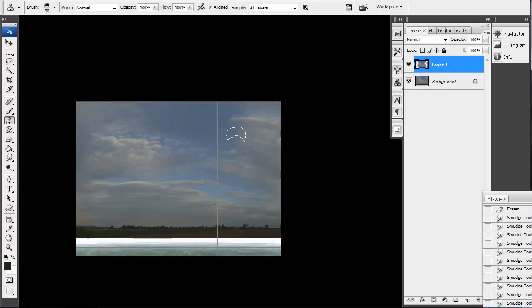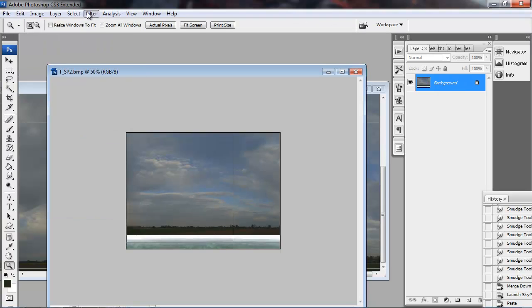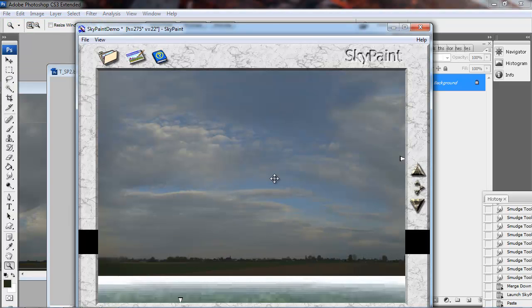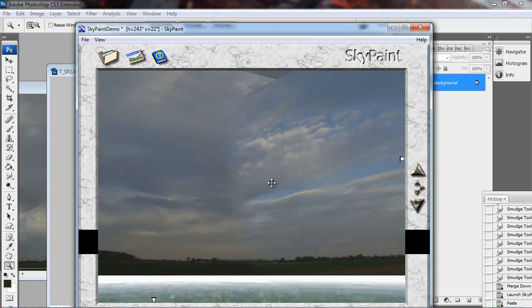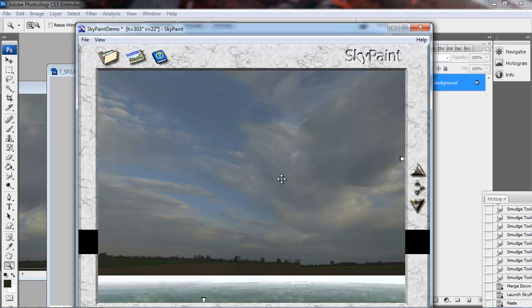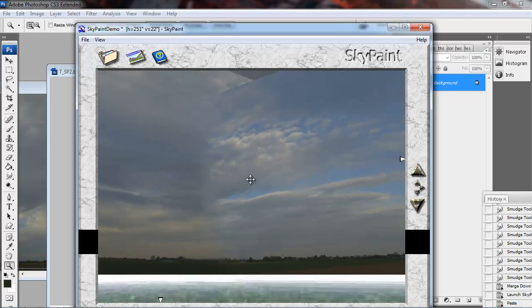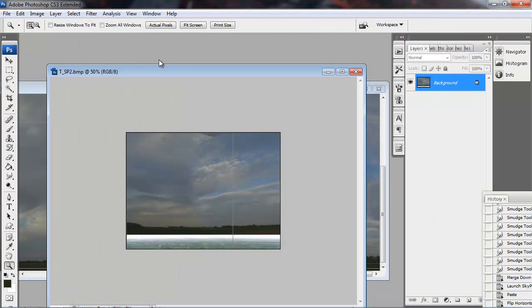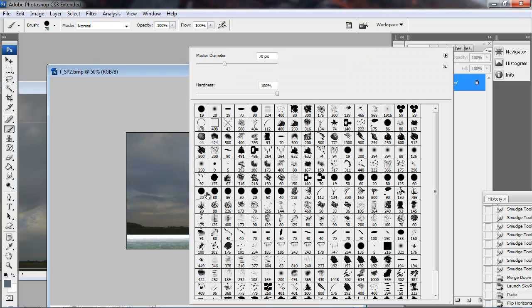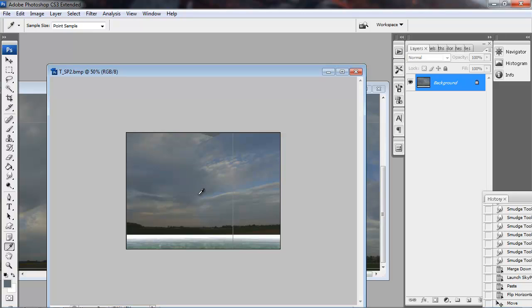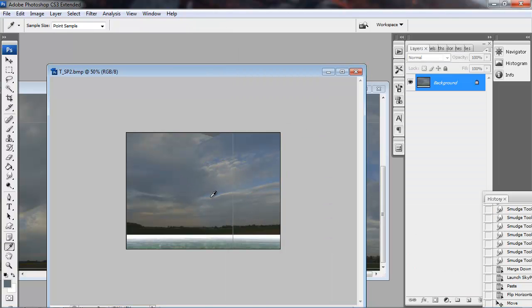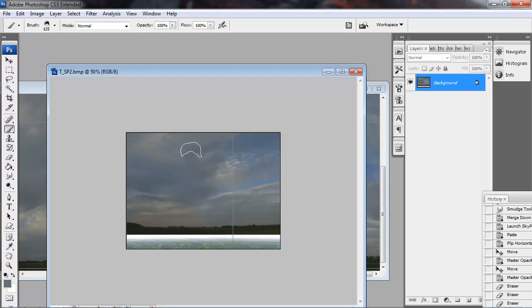Right now I'm using clone brush with a cloud shaped alpha to fill in any seams that occur. Then I go back to filter, launch sky paint again. Once you do that once it should show up at the very top because it's the last filter you've used. And then it becomes really quick to switch back and forth. The shortcuts once you get used to it. In sky paint you'll just hit enter and that'll jump to Photoshop. And then from Photoshop you can hit control F which repeats your last filter. Or it might be control shift F. And then you can just keep using those shortcuts to jump back and forth and it becomes a really quick process.